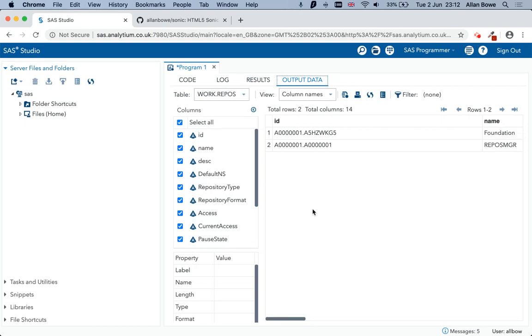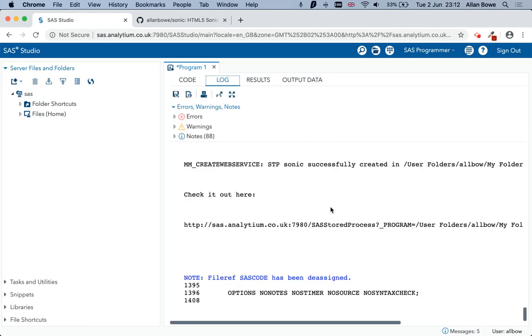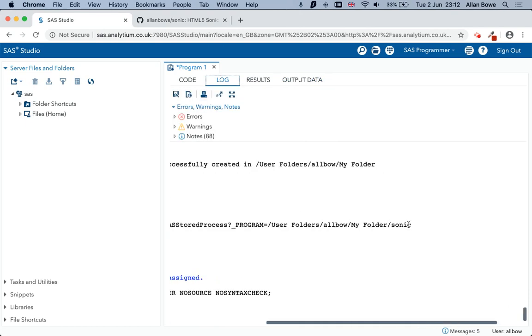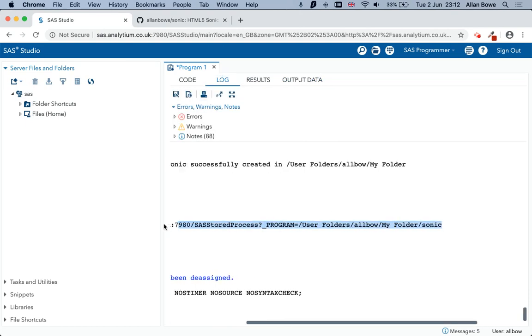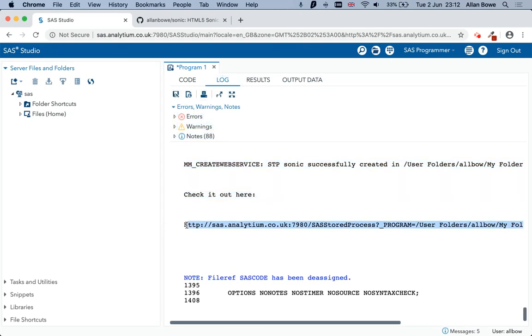And at the bottom of the log, you'll find a link like so. And I'm going to copy that link into a browser.